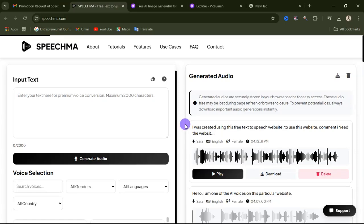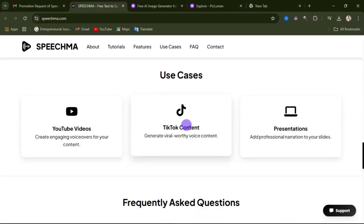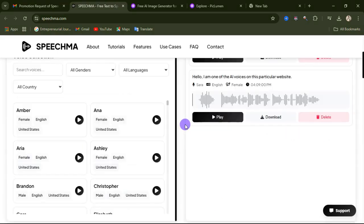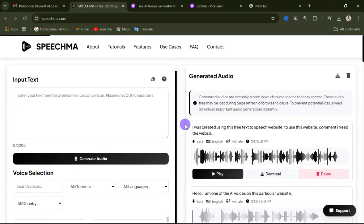Welcome guys, this is another free AI website — it is completely free, you are not going to pay any money as of the time of recording this video. Hello, I am one of the AI voices on this website. I was created using this free text-to-speech website. Comment below that you need the website link and I will send it to you, but first watch this video to the end.